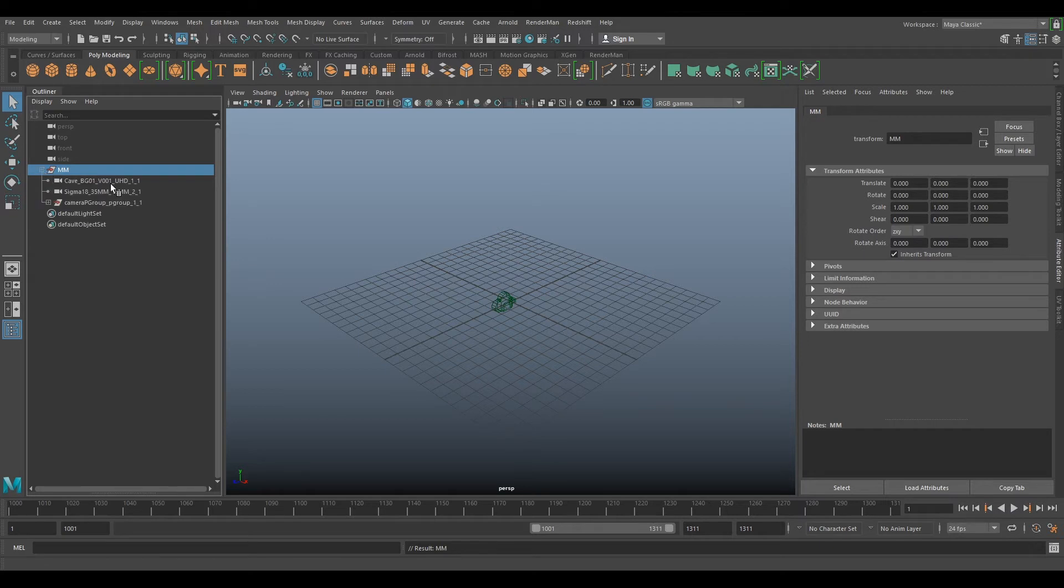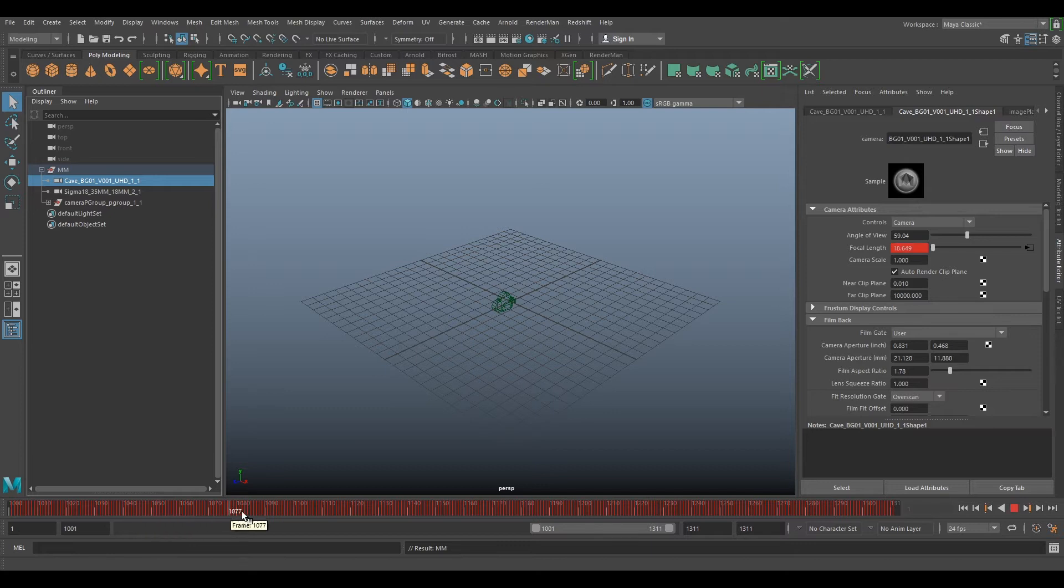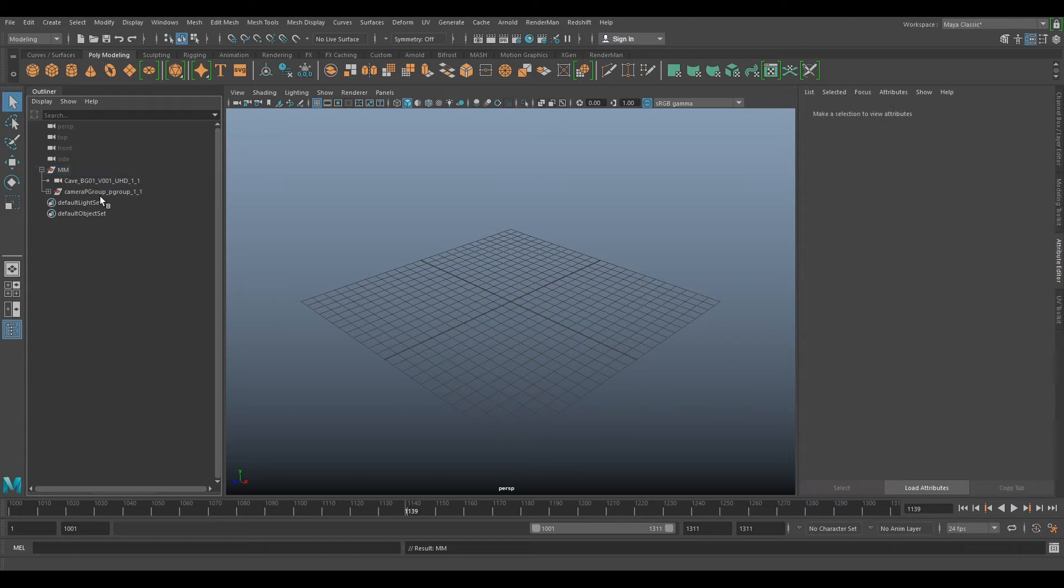We'll have our cave camera which is our sequence camera with all these keyframes, and then we have our lens camera. We do not need this lens camera anymore so we can delete that.